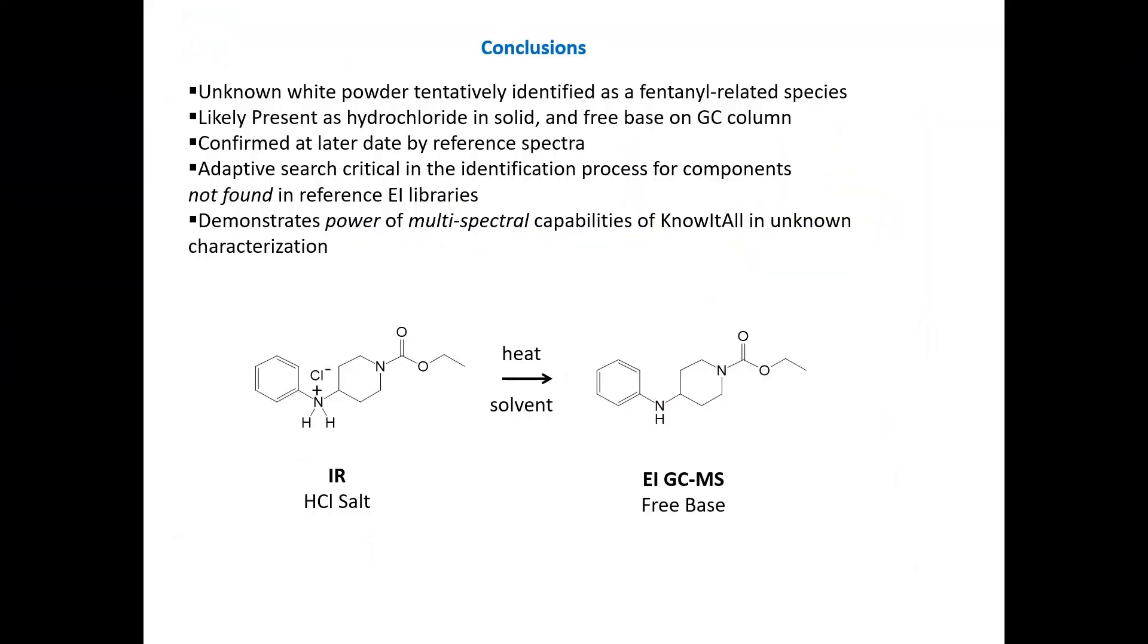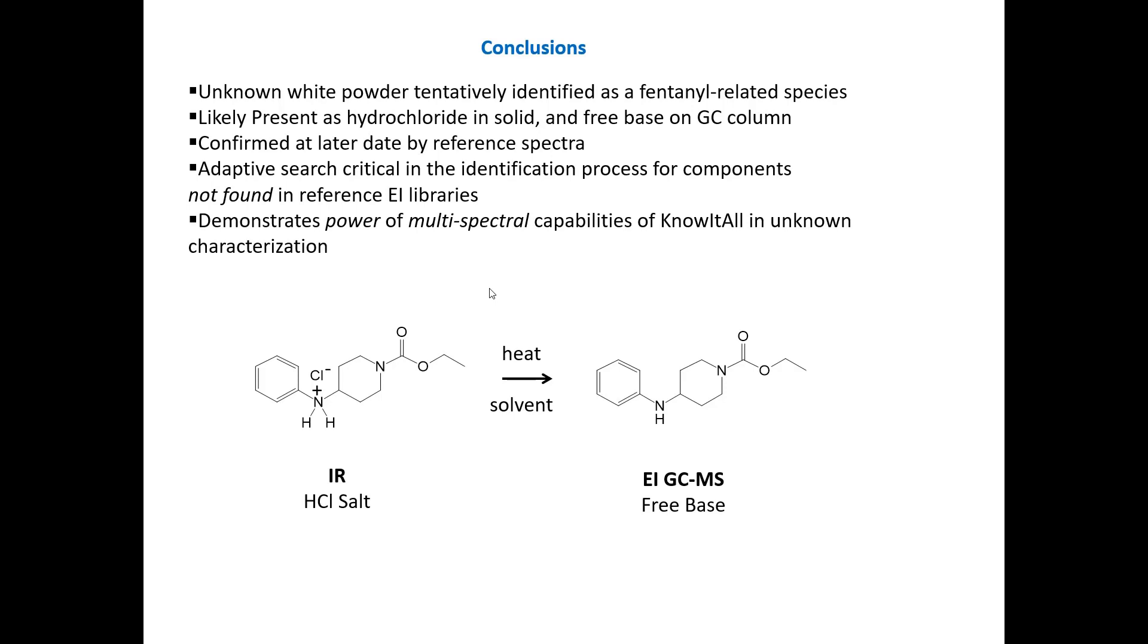So we can conclude from this data that the unknown white powder was tentatively identified as a fentanyl-related species. It's likely present as the hydrochloride in the solid, and the free base on the GC column is shown in the figure below. It was confirmed at a later date by reference spectra from another laboratory that had both infrared and mass spec that were consistent with our data. But more importantly, I wanted to show that the adaptive search is critical in the identification process for components not found in reference EI libraries. So thus it increases the dynamic range of your current reference libraries, which in a sense makes them more effective at identifying unknowns. And it also demonstrates the power of the multispectral capabilities of know-it-all in unknown characterization to help further confirm identities made by mass spectrometry.